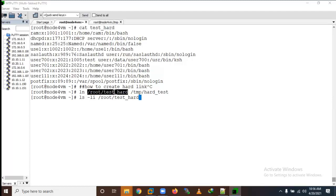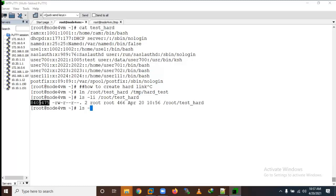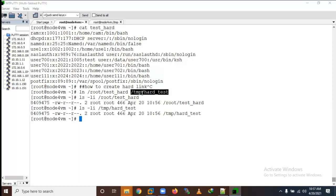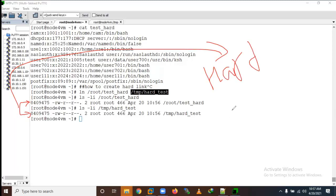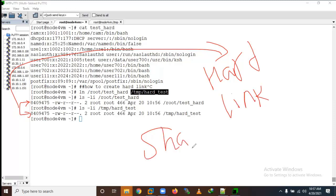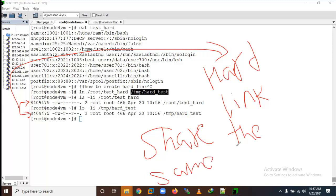This is interesting: a hard link will share the same inode number. The inode number is this one and it will share the same inode number. This is actually an interview question - people will ask you what is the difference between soft and hard link. Hard link shares the same inode number. What is an inode number? It is the block location of the data on the disk.